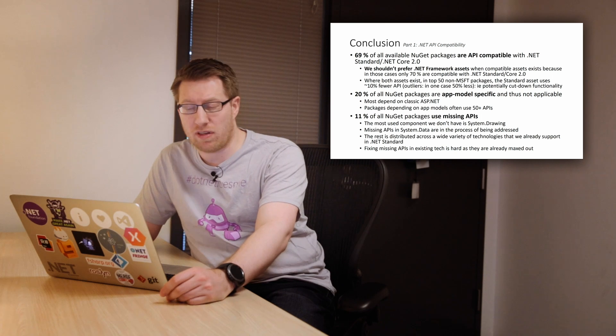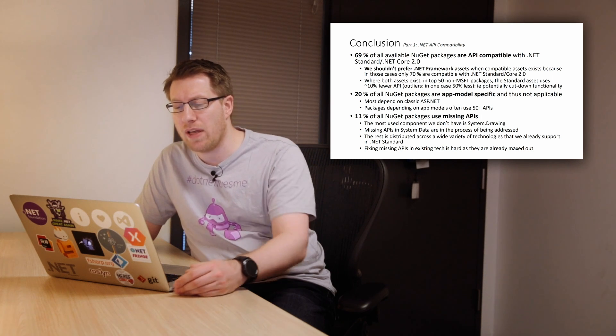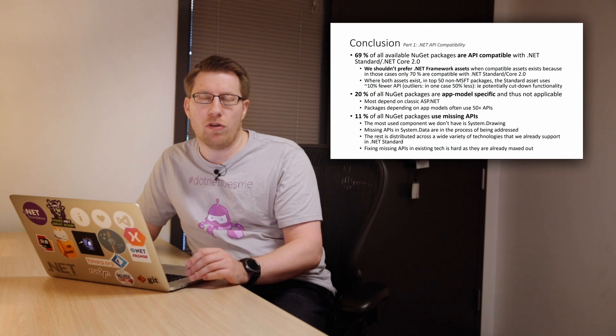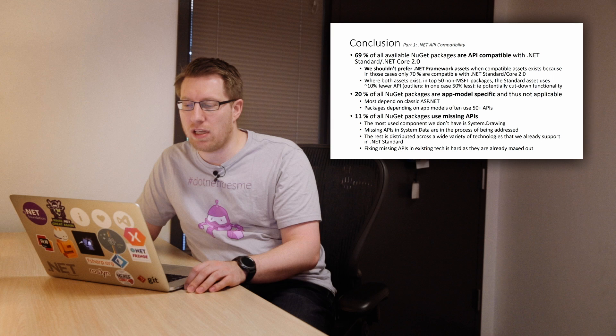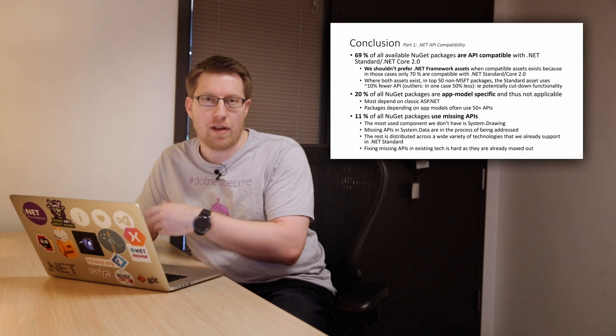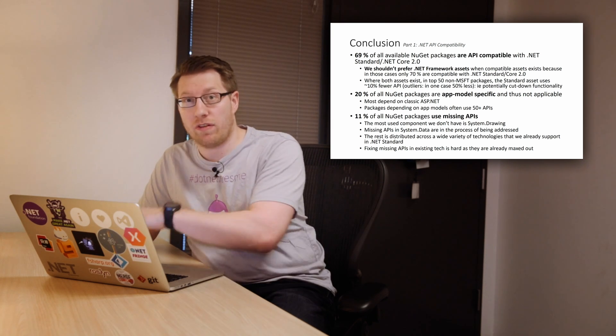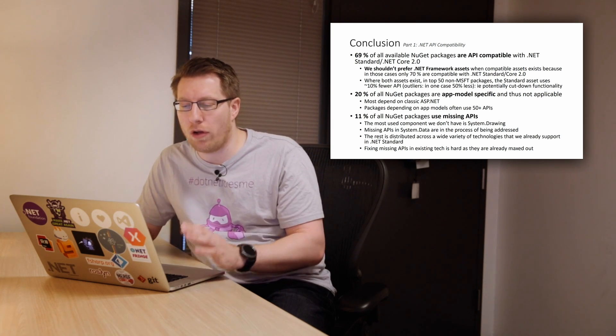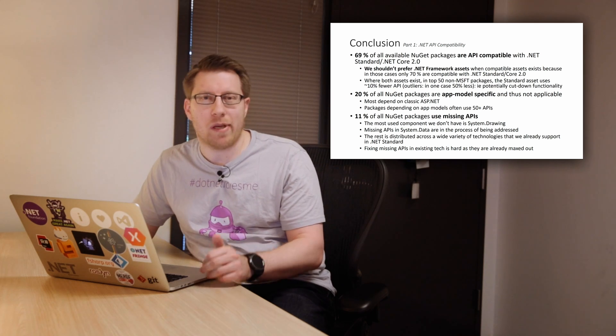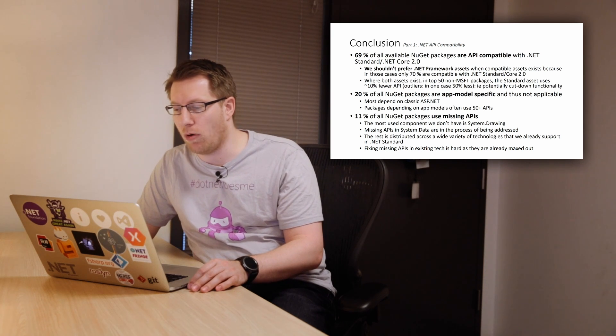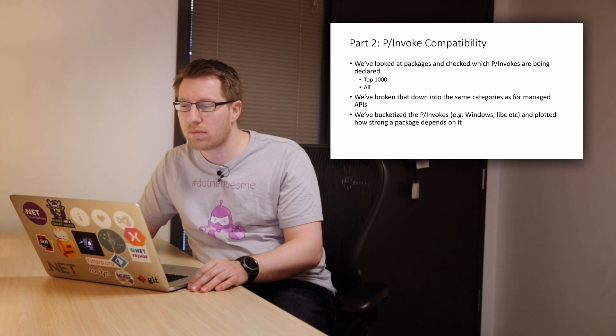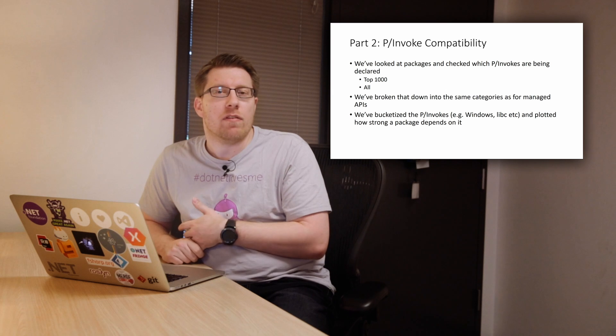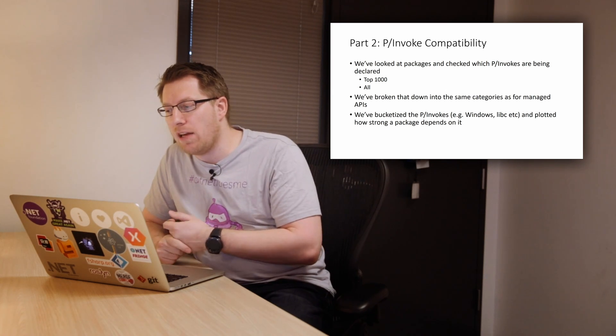So I think we just have to accept that about 11% of packages will probably not work. We can probably get the number down a bit, especially after system.data and system.drawing are done. Maybe there's even more stuff down the road. I mean, we already saw the directory service and other pieces. But I think the overall number will not change drastically, because even if we address some of these technologies, the same packages that use those also use other APIs that we may not have. So I think overall about 10%, maybe slightly less than 10%, we can probably hope for. All right, let's look at P-invokes.